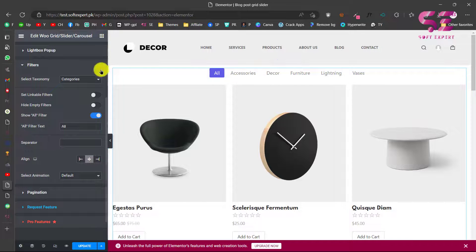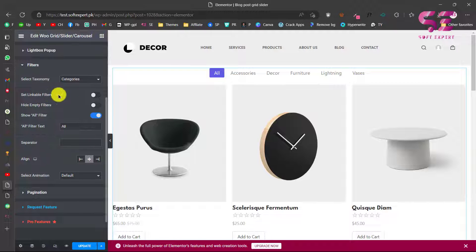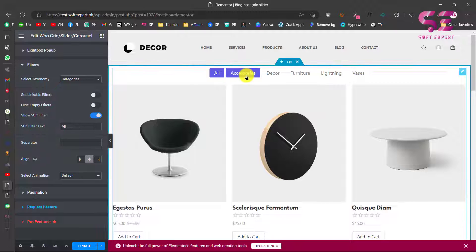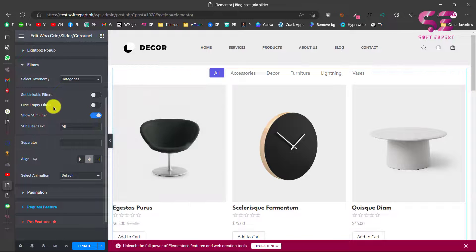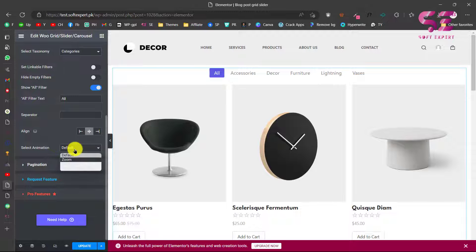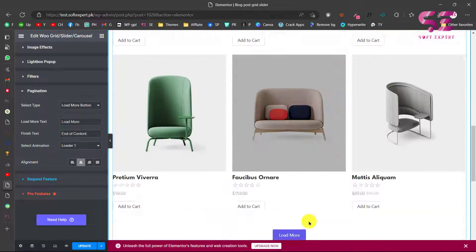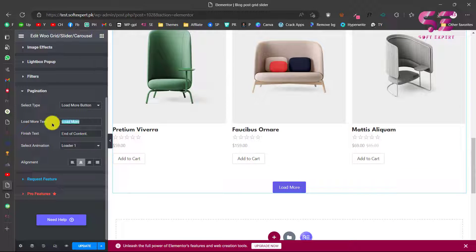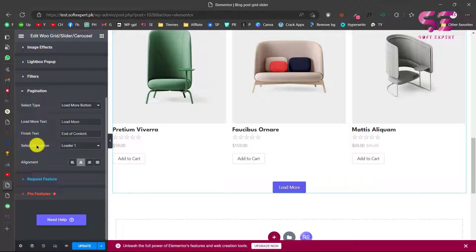The Filter options let you choose category or text for filters. You can set a linkable filter so clicking it links to the category page. You can also hide empty filters, show all, and control alignment — left, right, or center — as well as add animations. The Pagination option controls the Load More button, where you can change the button text, the 'all loaded' text, animation, and alignment.